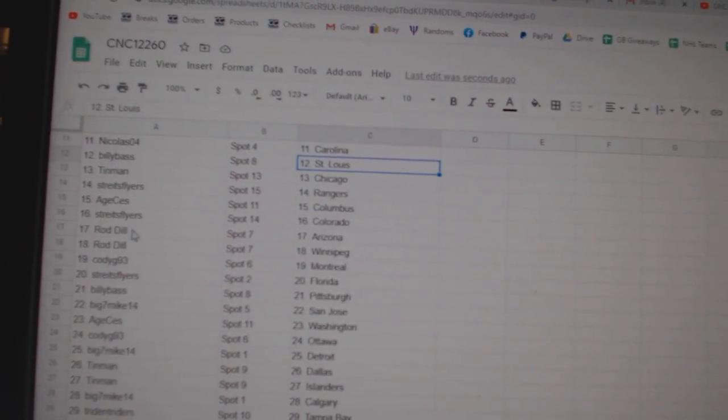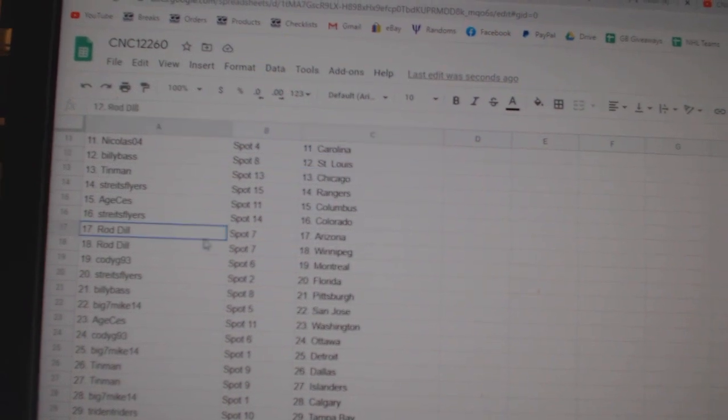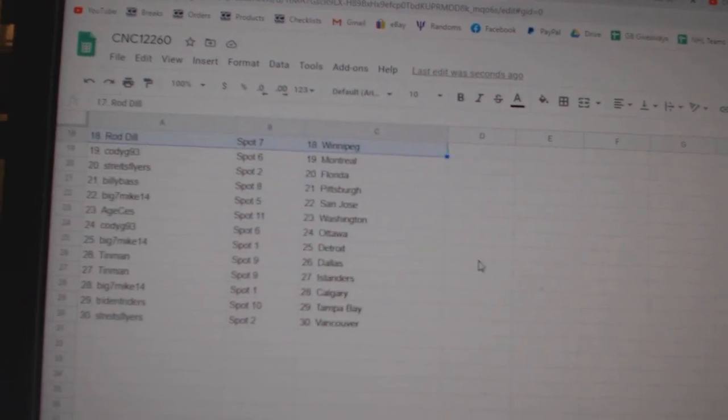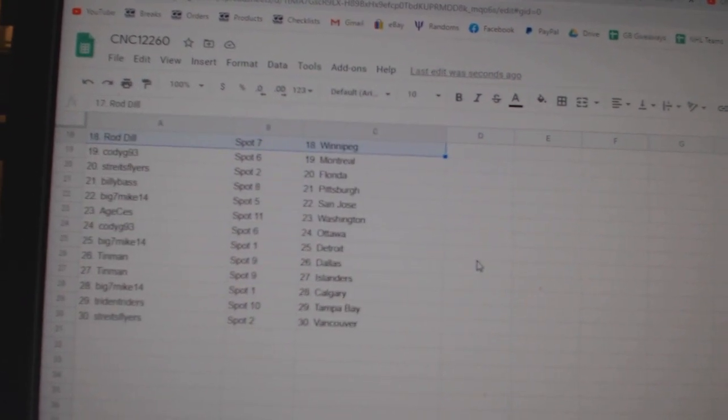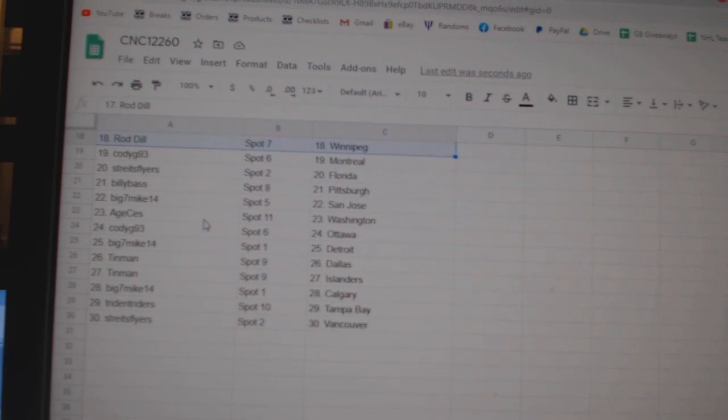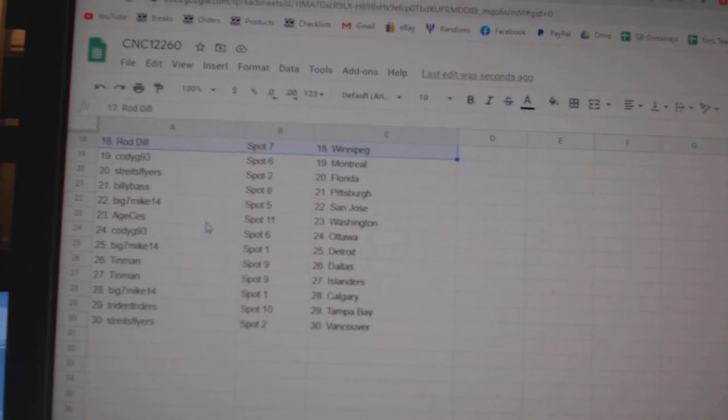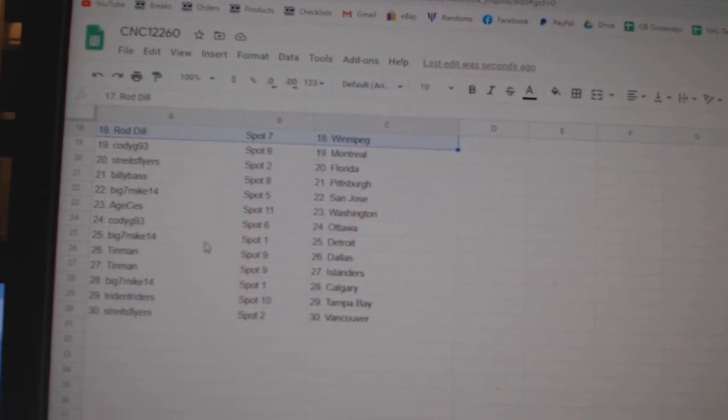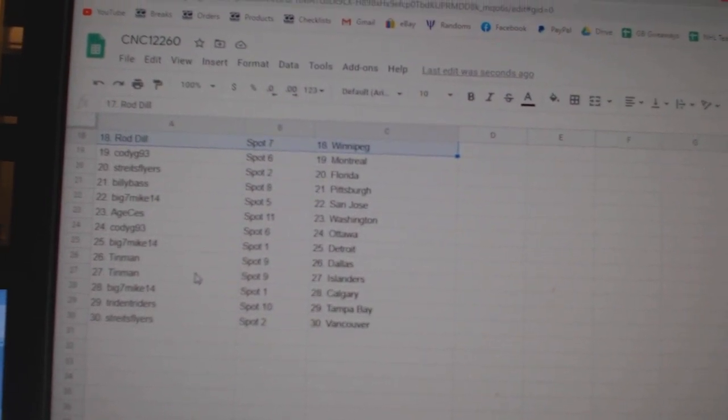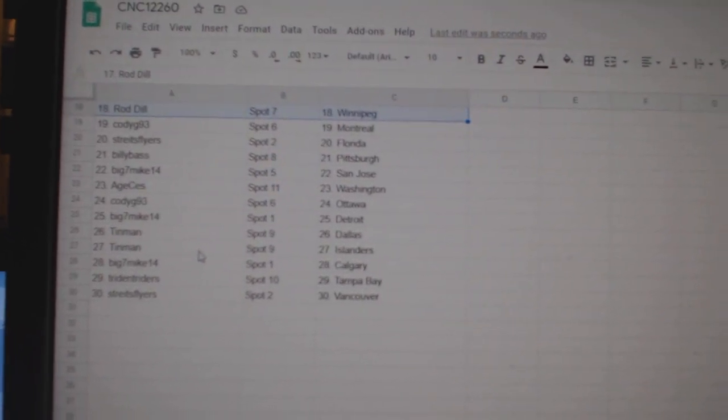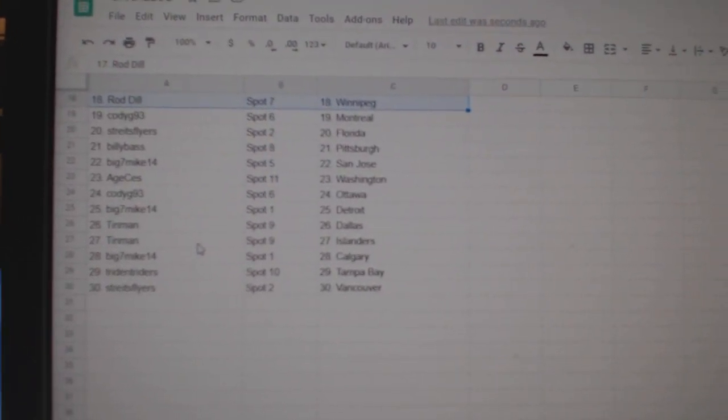Strikes Rangers, Age Columbus, Strikes Colorado, Rod Dill Arizona Winnipeg, Cody G Montreal, Strikes Florida, Billy Bass Pittsburgh, Big Mike San Jose, Age Washington, Cody G Ottawa, Big Mike Detroit, Tin Man Dallas Islanders, Big Mike Calgary, Trident Tampa, and Strikes Vancouver.